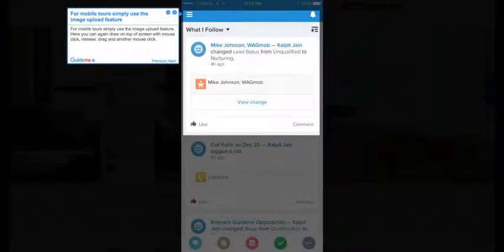Step 8: For mobile tours simply use the image upload feature. Here you can again draw on top of screen with mouse click, release, drag and another mouse click.